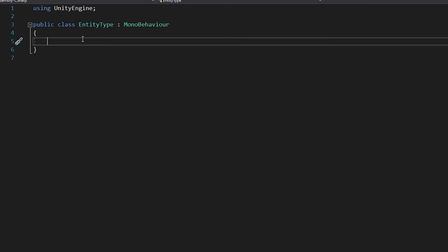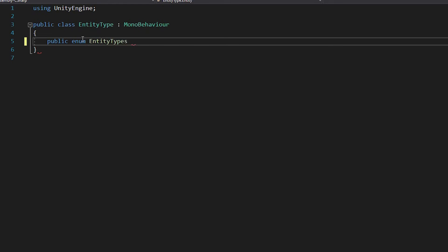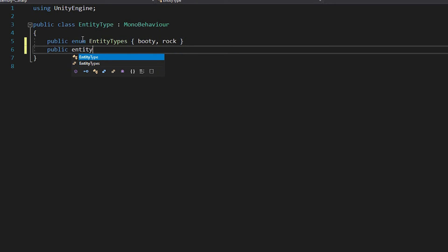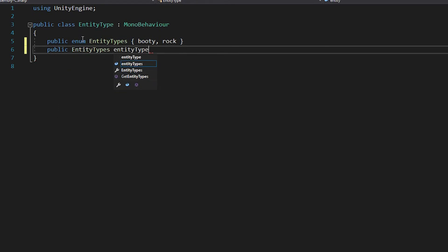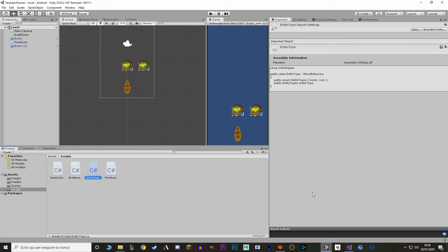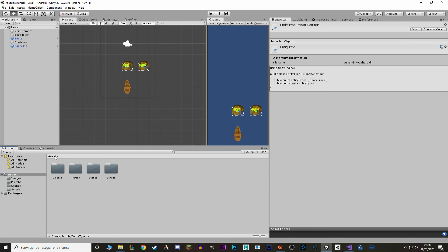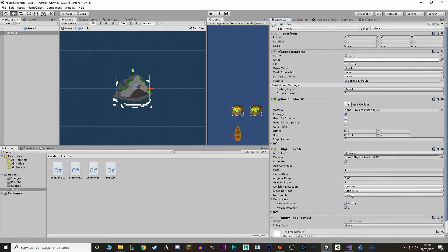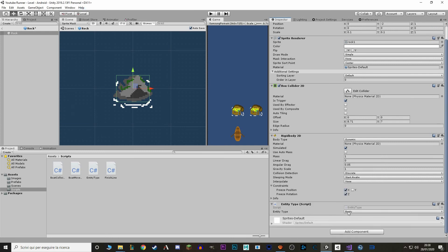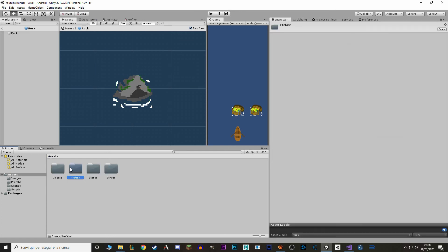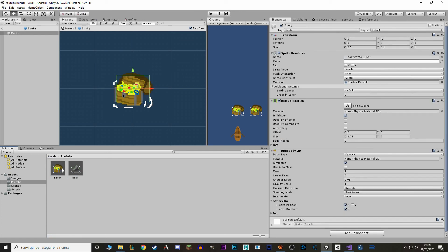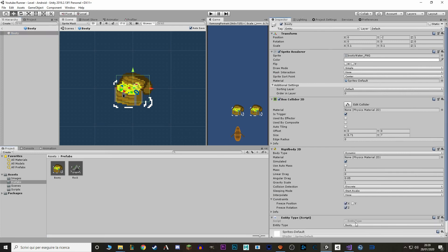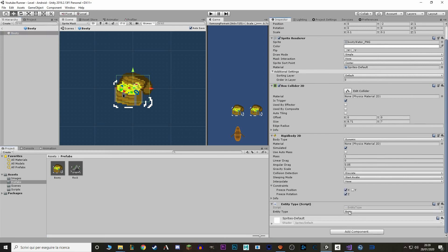And we'll make an enum in here to have different IDs for our entities. So public enum entity type. Go back to unity. And I'll put this script right here on every entity that we make from now on. We open rock and we'll set this to rock. Then we go back to our booty and we also add entity type, and by default it's already on booty.